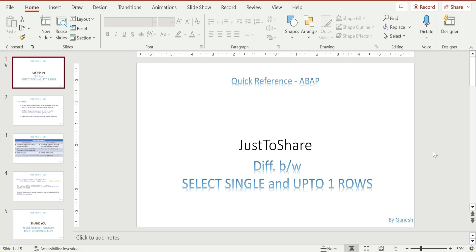Hello friends, this is Ganesh. Hope you are doing good and happy to learn together. In this video I am going to explain a frequently asked question: the difference between SELECT SINGLE and UP TO ONE ROWS.